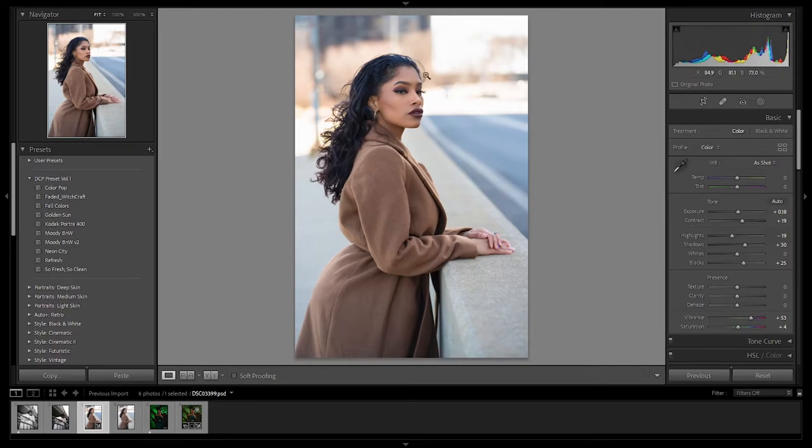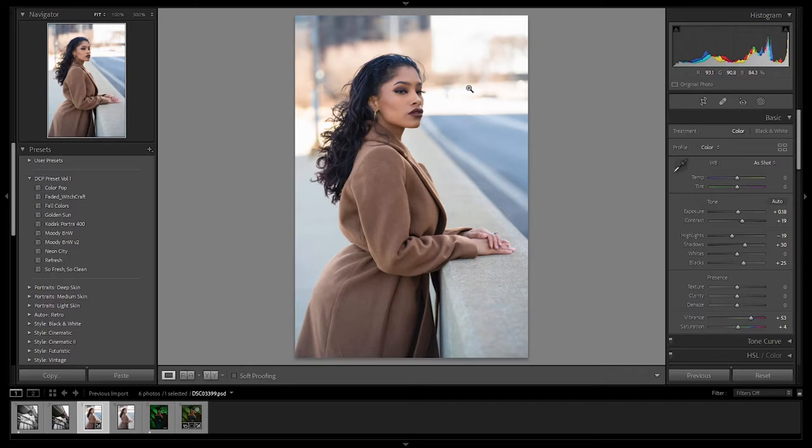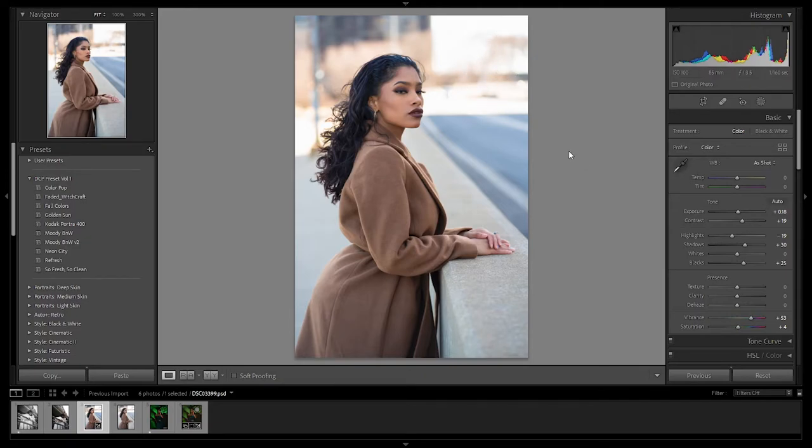In the background here, the highlights are a little blown out and that's because it was a sunny day. I remember trying to pose her in areas where the shade was mostly consistent. So I'm going to maybe bring down the highlights just a little bit to see if I can save a little bit of this background. I doubt it, but we'll try it anyways.